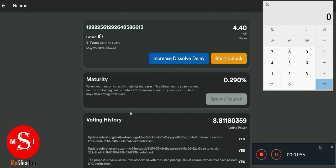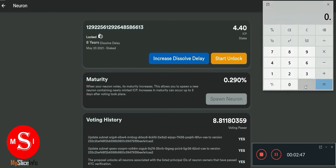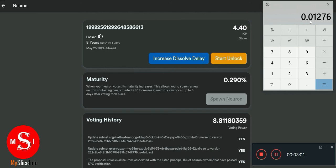Another thing to take note of is how to calculate the maturity. The maturity shown here is the percentage of your gains, relative to how much ICP you have. This is the percentage I've made in the last seven to eight days — I started staking on the 25th. It shows 0.29%, so to find out how many ICP I can get, we calculate 0.0029 times 4.4.